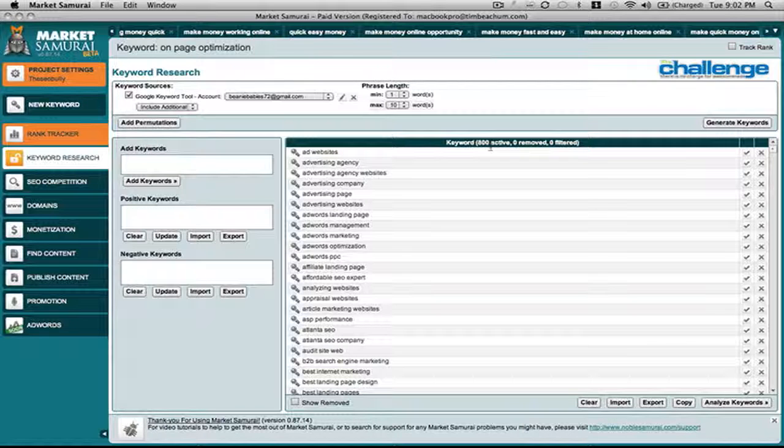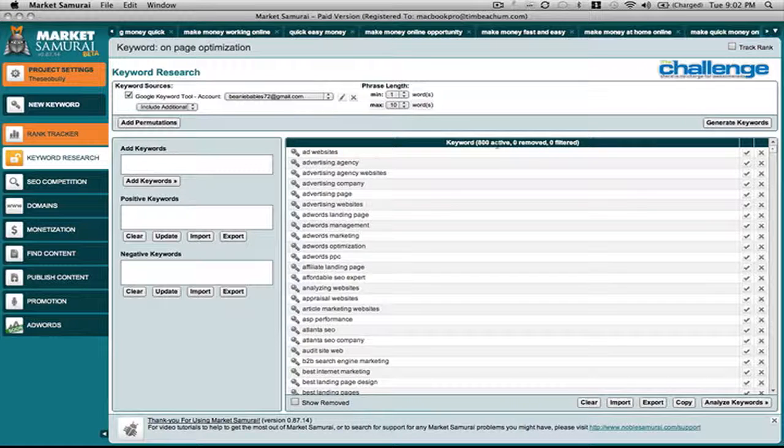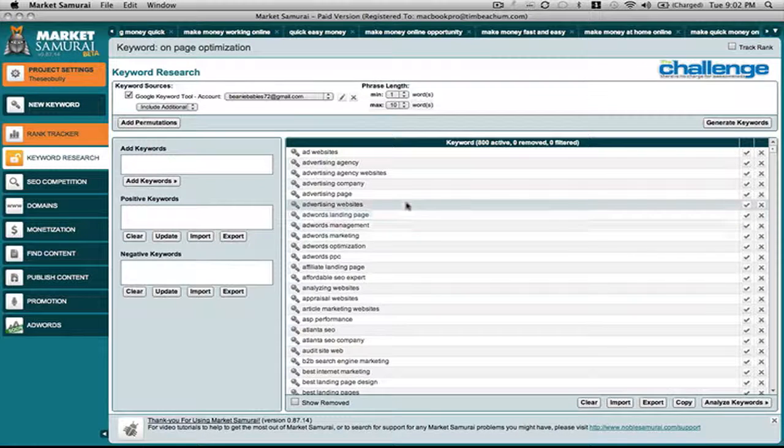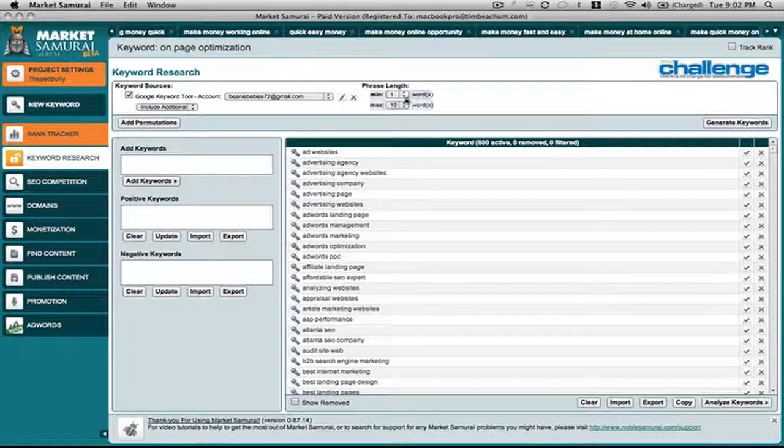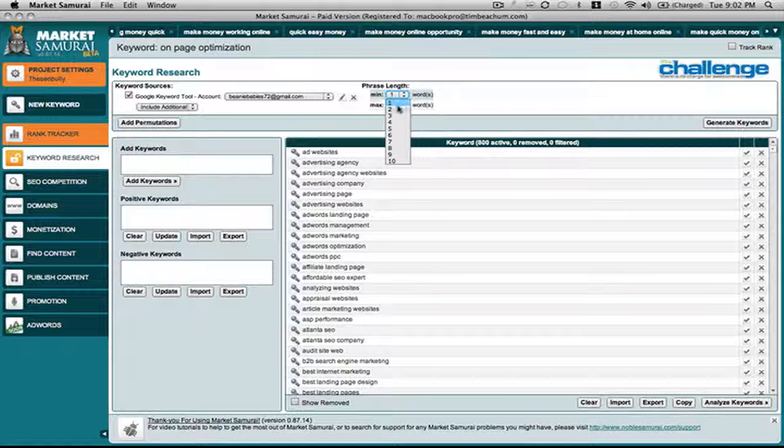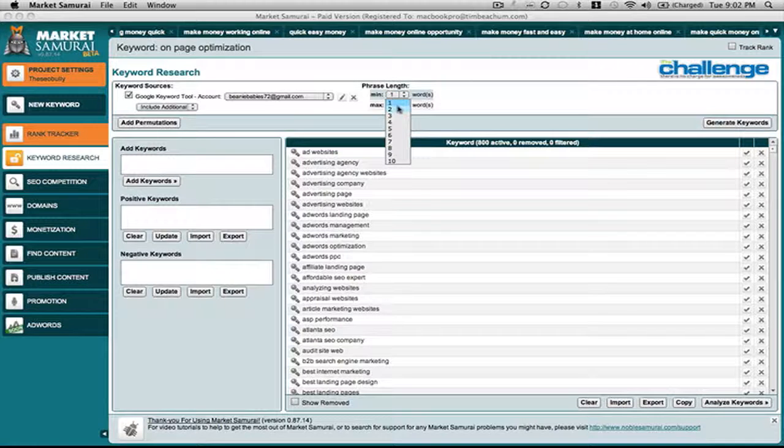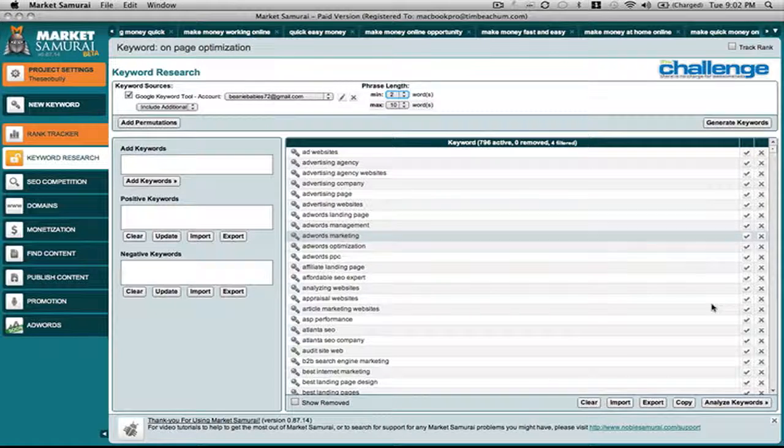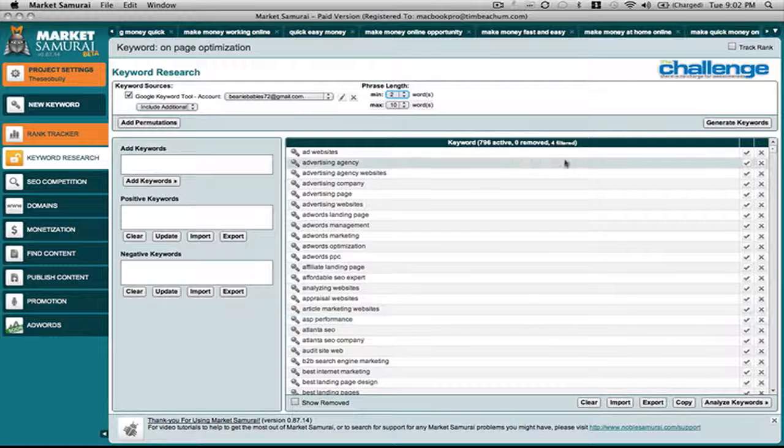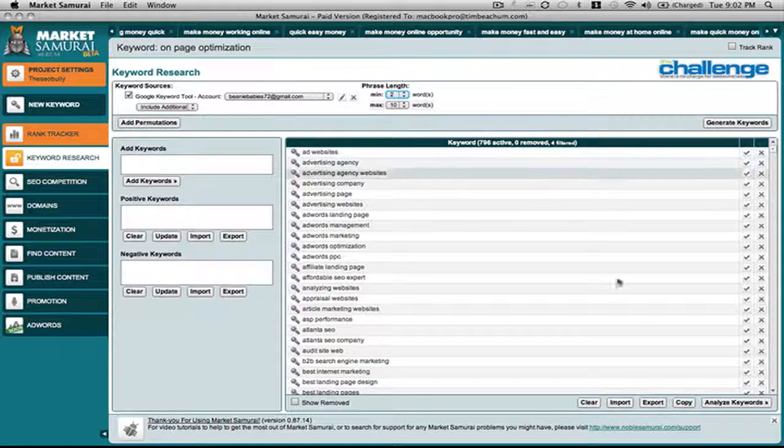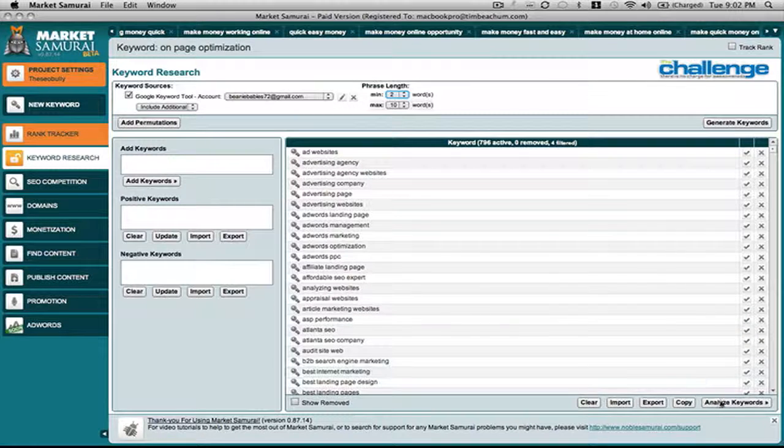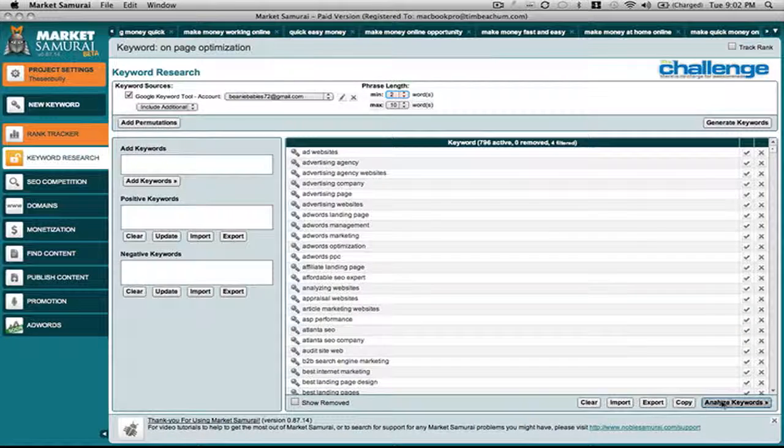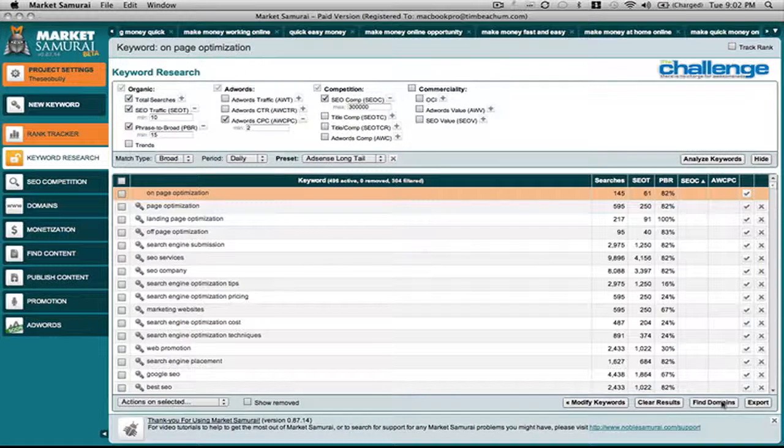Market Samurai came up with 800 active keywords and I'm going to immediately start narrowing those down because I know I'm never going to use a single keyword phrase to try to optimize for. It only filtered out four, so we're going to go and analyze those keywords.